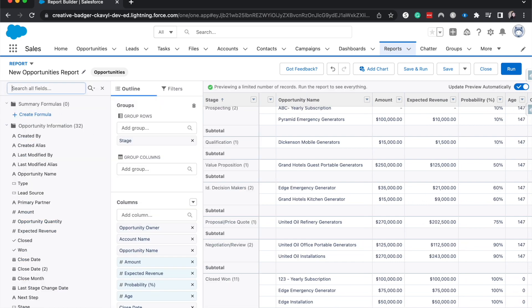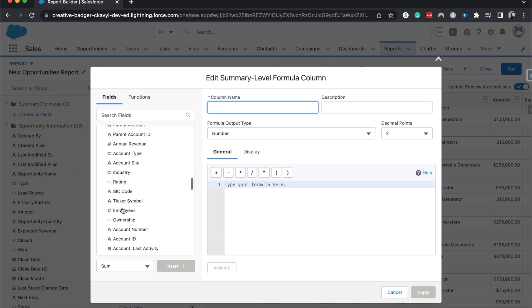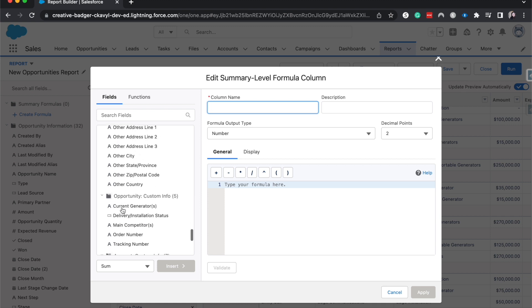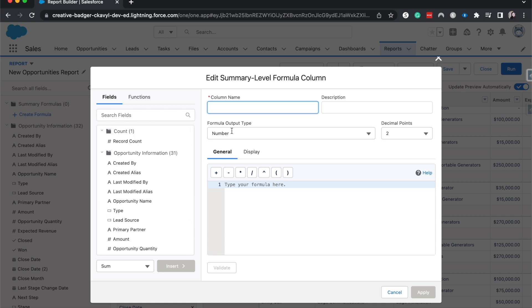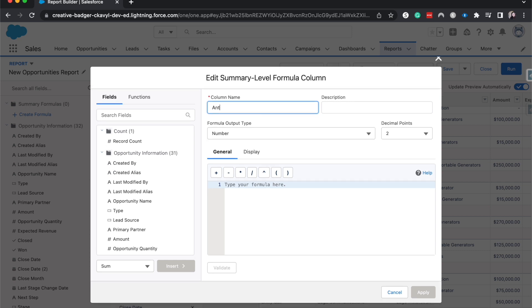So now we click this little icon, we go to create formula. Now here we can create formula, we can enter in some of the different fields. I'm going to have this be anticipated commission.